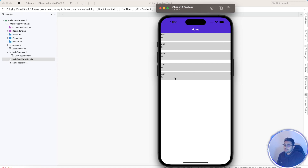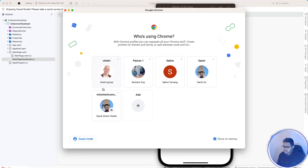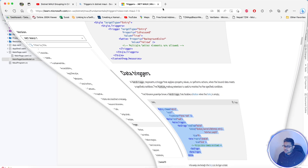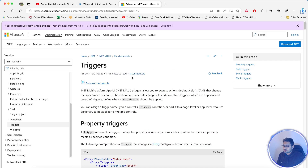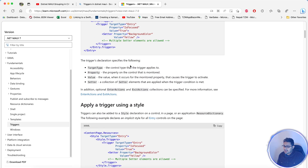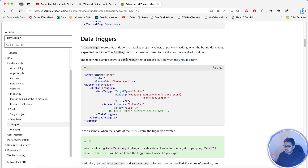Hey everyone, in this video we'll be learning about dotnet MAUI — specifically the visibility of each cell item in a CollectionView using data triggers. We'll go through the Microsoft Learn documentation to understand more about triggers, what they are, and how they work. I'll explain more about data triggers in detail.